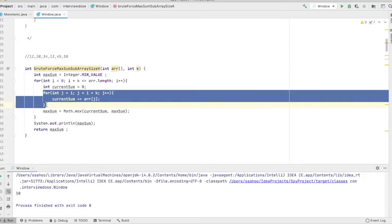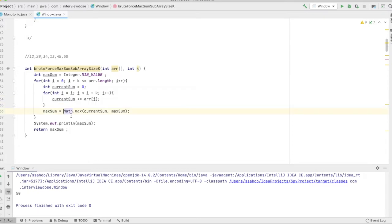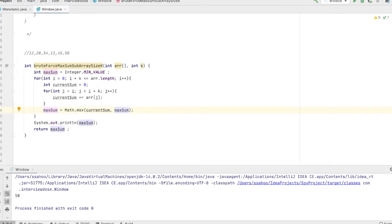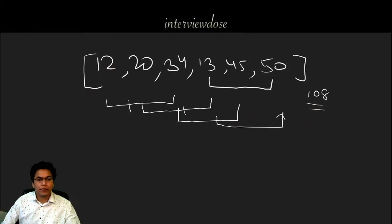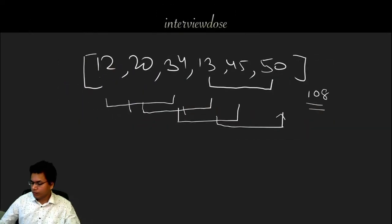How can we improve it by using a sliding window technique? So let's go back to the board again.